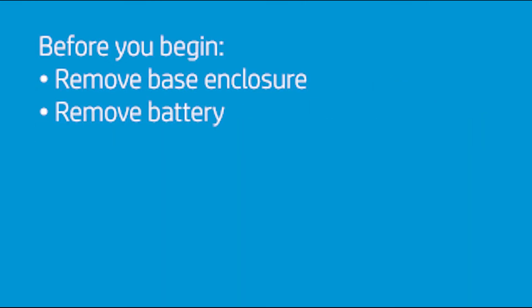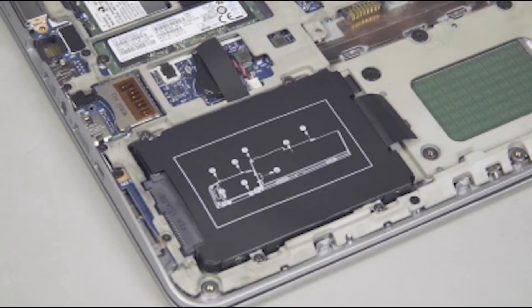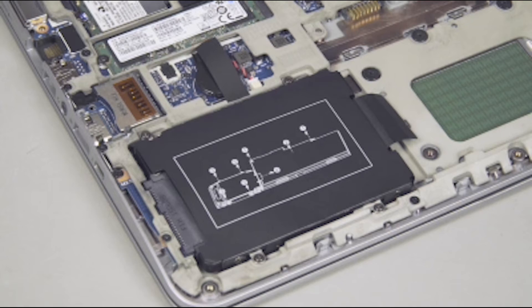Before you begin, remove the base enclosure and battery. Both SATA hard disk drives and SATA SSDs are supported. The removal and replacement procedures are the same for both.